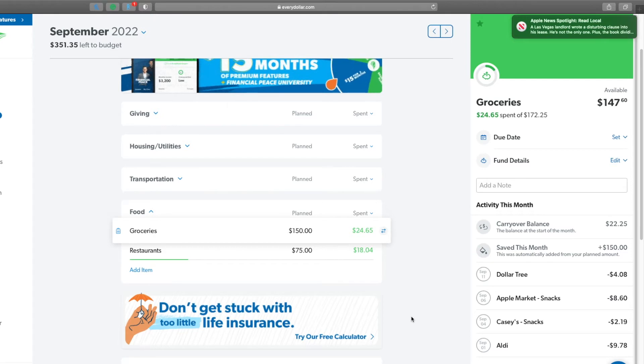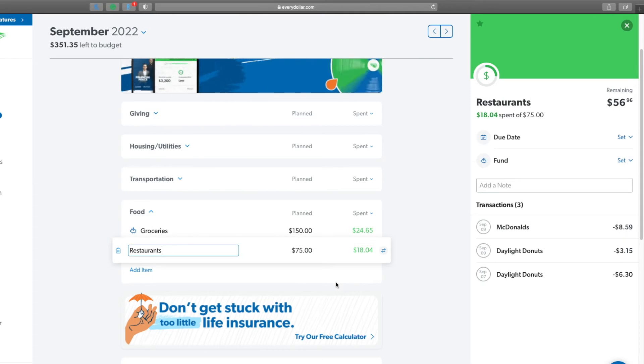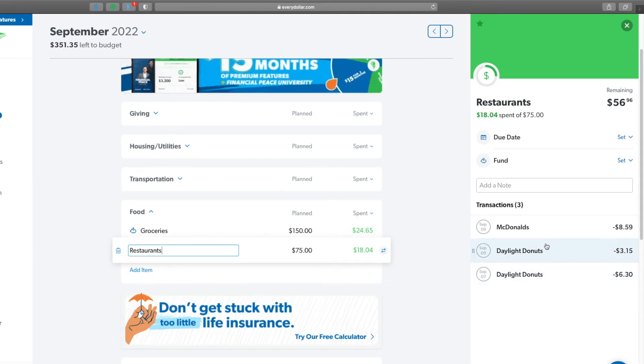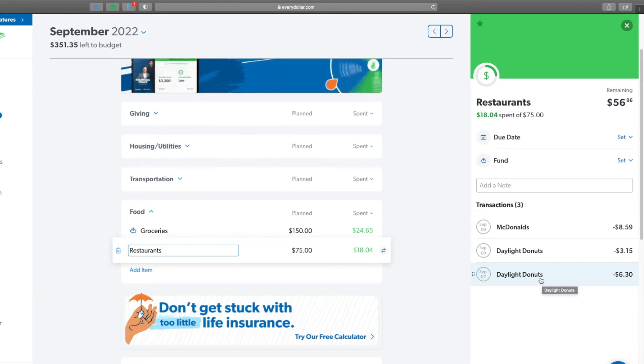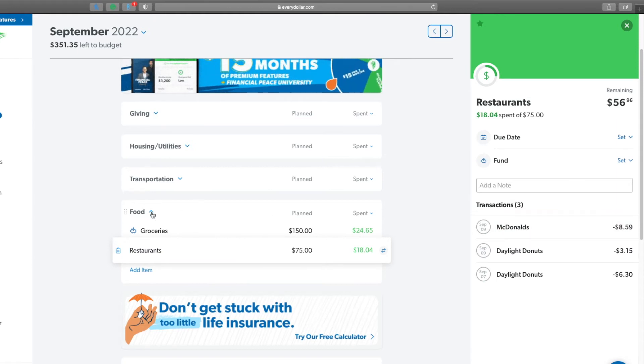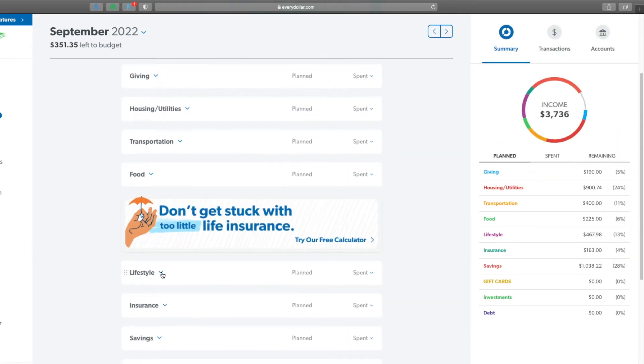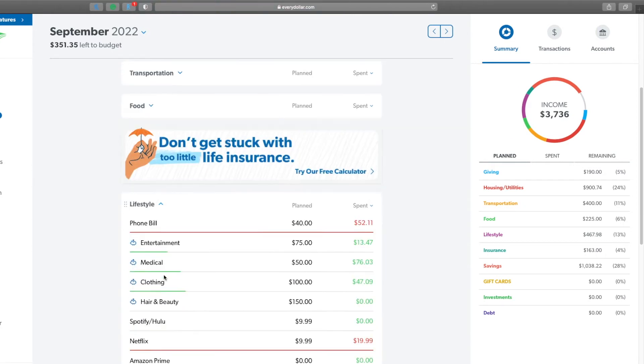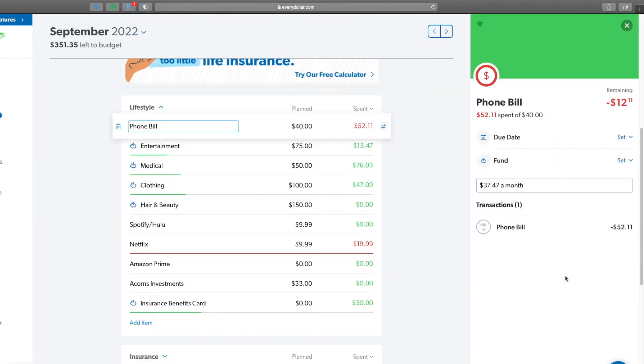Then we have restaurants. You can see Daylight Donuts, this is my own trip to Daylight Donuts. There's not a lot of choices in the town that I work in. And then a McDonald's, which was absolutely delicious. So I'm doing pretty good for halfway through the month on my eating out budget.